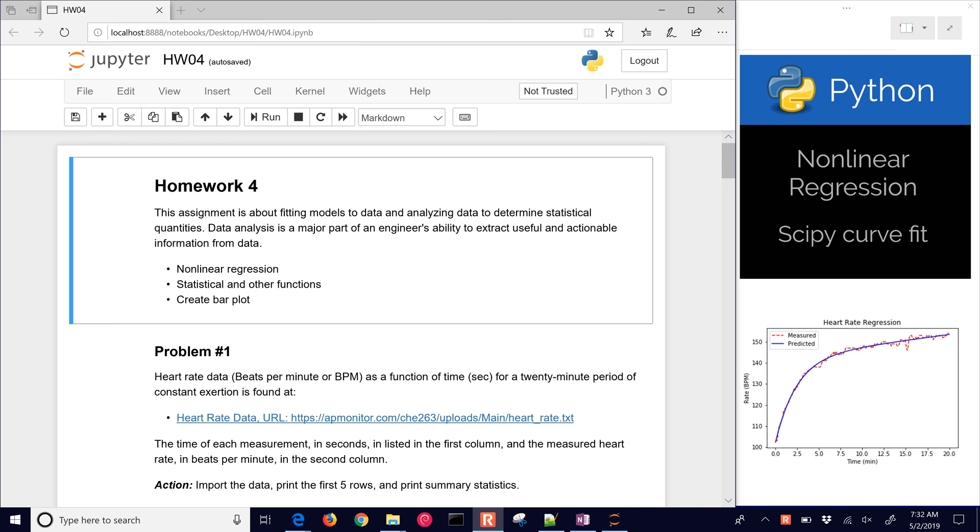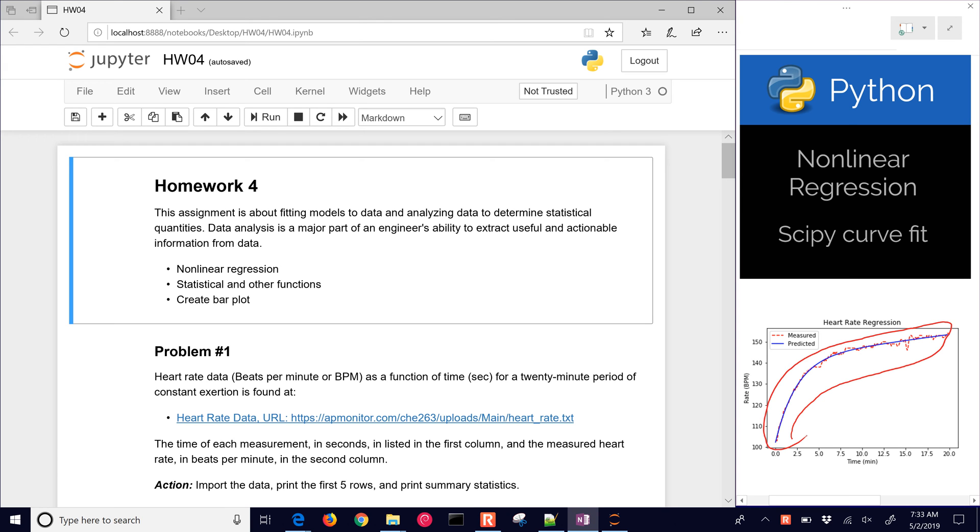One of the very important things that scientists and engineers need to be able to do is extract useful and actionable information from data. One of the ways to do this is to form regressions or equations where we fit different coefficients. In this case, we have some heart rate data for a patient and we want to fit a correlation to it. We want to use those parameters that we've adjusted to then make predictions or do something else with that digital twin of the process.